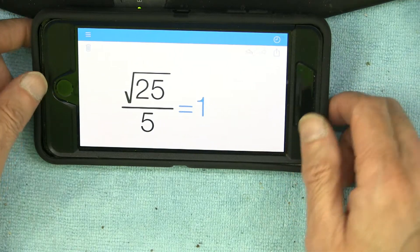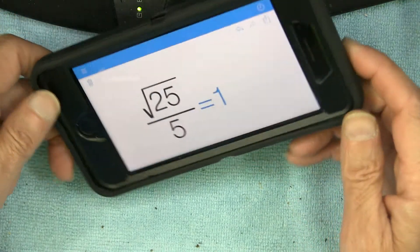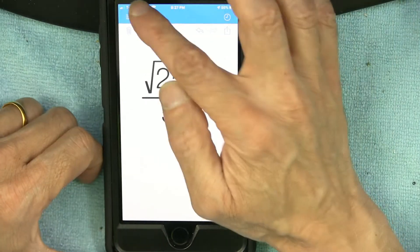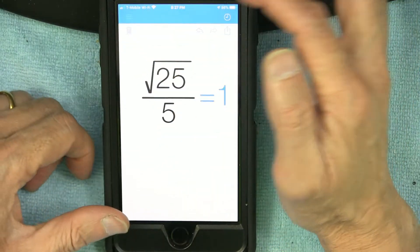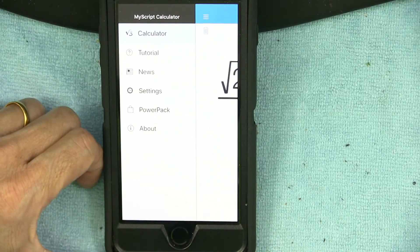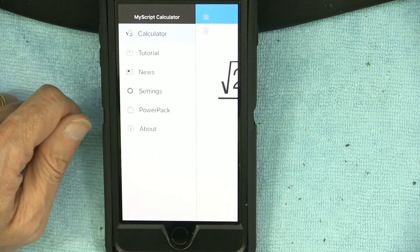This is a very handy app — it's called My Script Calculator. It's great for students who need to get a quick answer for a complex math problem. Thank you.